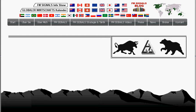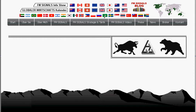Guten Morgen, guten Tag, gute Nacht – willkommen bei einer weiteren FM Signal Info Show Video-Ausgabe. Mein Name ist Damian Galsch aus dem schönen sommerlichen Stuttgart. Wir haben heute Mittwoch, den 8.08.2012, es ist mittlerweile 19:03 Uhr, und ich möchte euch wieder auf ein paar technische Analyse-Neuigkeiten aufmerksam machen. Heute habe ich mir den US-Dollar gegenüber der türkischen Lira ausgesucht – eine spannende technische Situation.